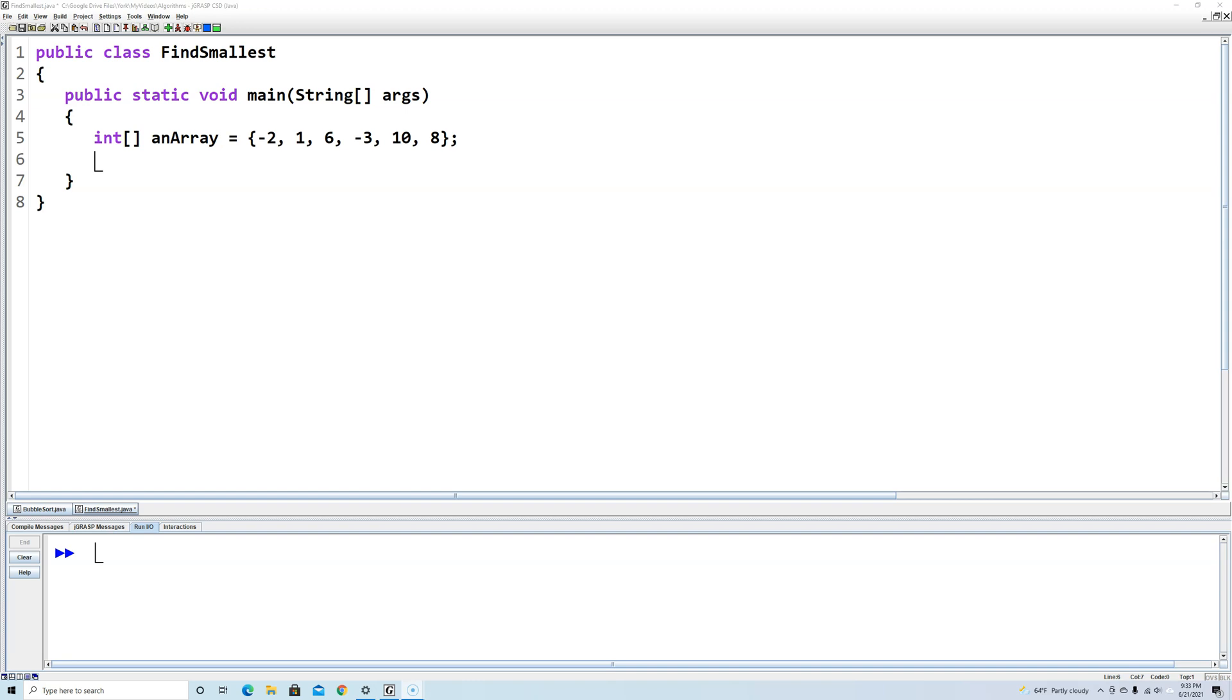Hello. In this Java tutorial we're going to learn a simple algorithm to find the smallest number in an array.